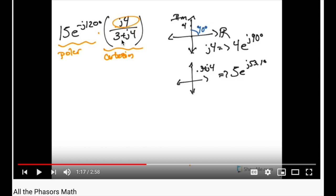In this video, we're going to look at the particular example of moving between 3 plus j4 and how we come up with a value of 5e to the j 53.1 degrees.